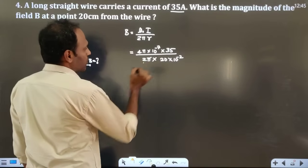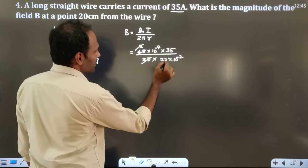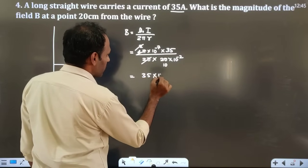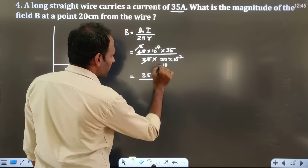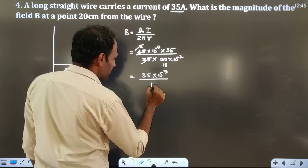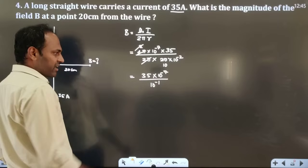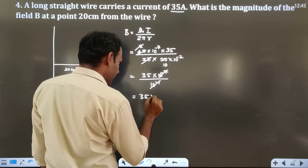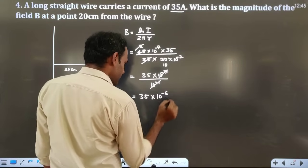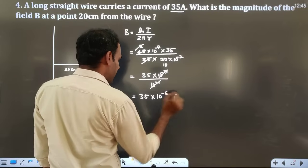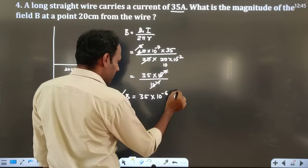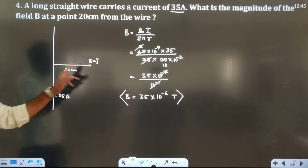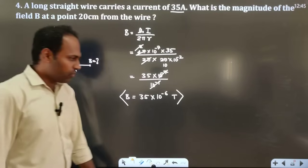The 2π terms cancel. We get B = 35×10⁻⁷ / (10×10⁻²) = 35×10⁻⁷ / 10⁻¹ = 35×10⁻⁶ tesla. This is the magnetic field at that point due to the straight wire. If you change the power of 10, the decimal point will shift accordingly.